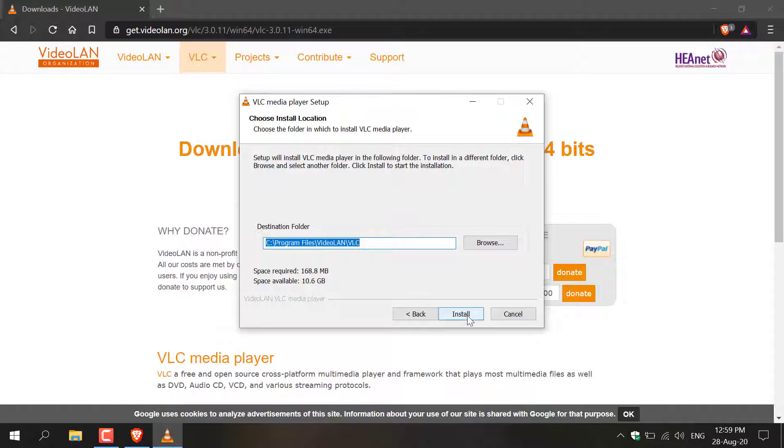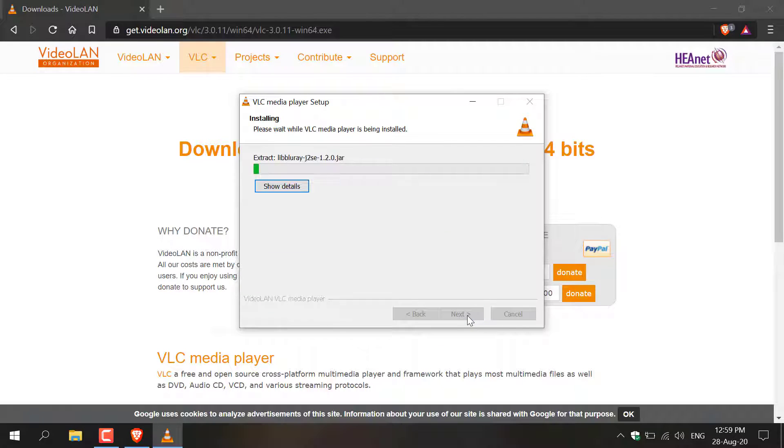Here you'll choose the destination folder for which VLC will install into. I'm going to keep the destination folder as default chosen by the installer itself and then click Install to begin the installation process.